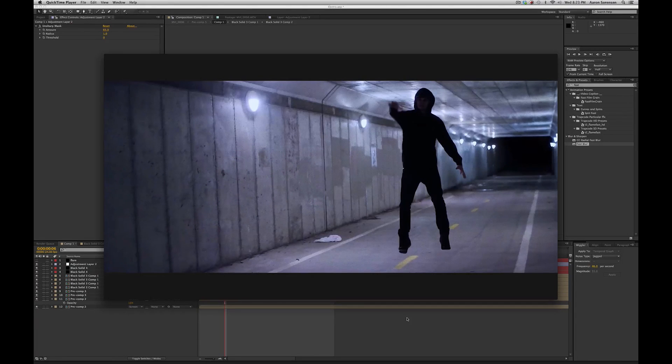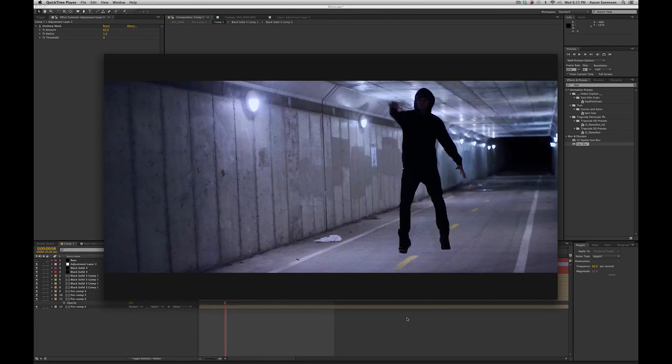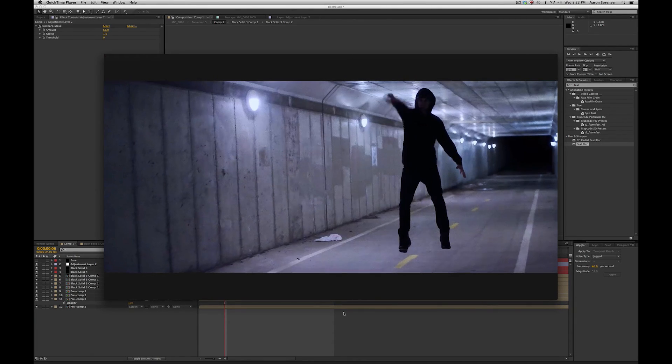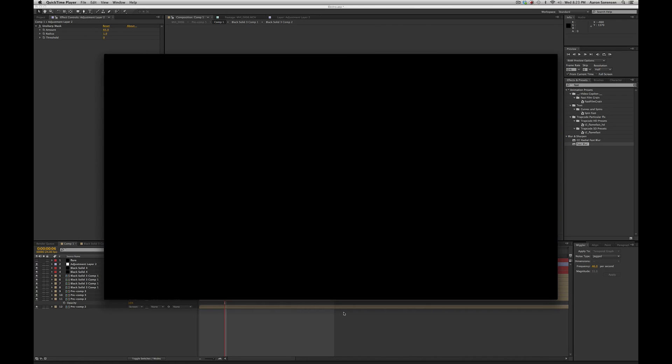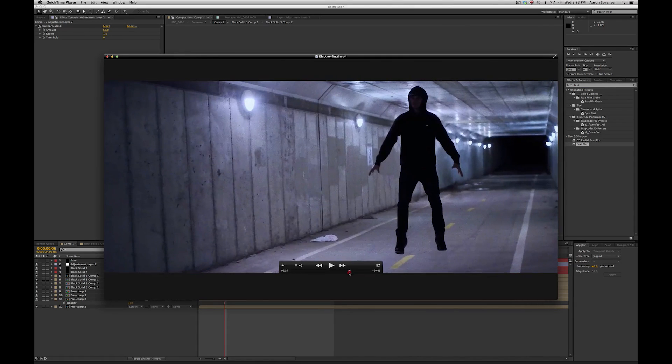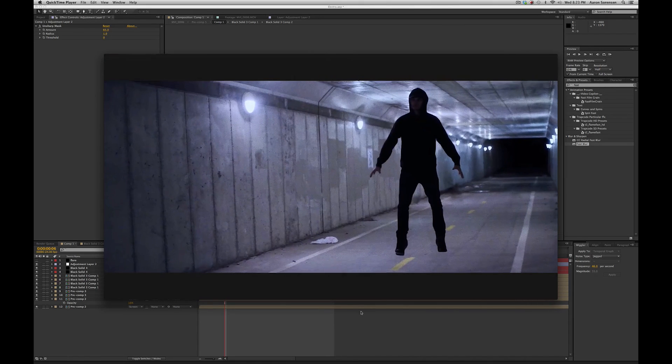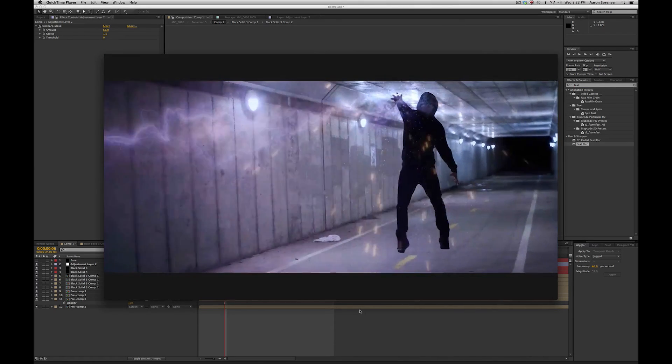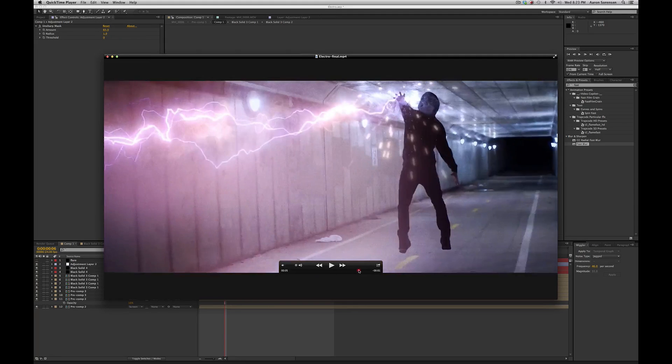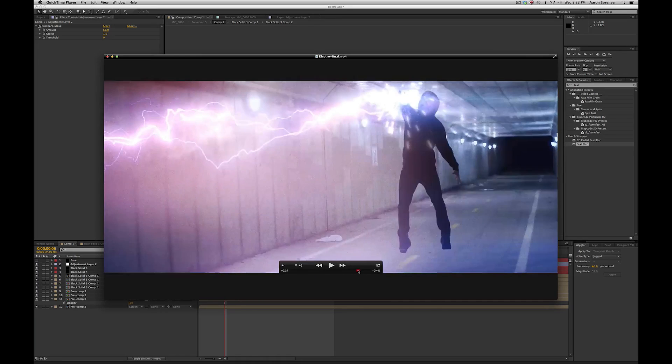Hello, it's Aaron Sorensen with VFXcentral.net, and let's take another look at this effect we're going to be creating. One more time. Alright, let's pause it where we have the effect.